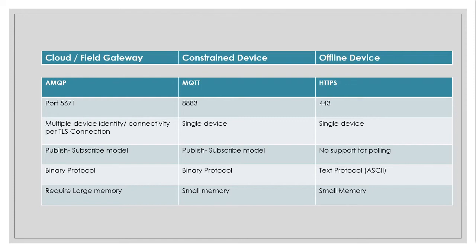And coming to the constraint devices where you can only do single device authentication per connection and you will have limited CPU and limited memory, it's better to go with MQTT. And where you have offline devices, it is better to go with HTTPS.